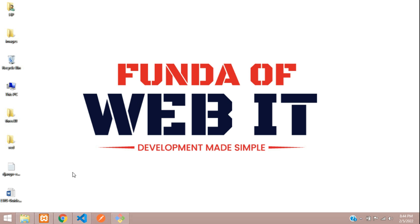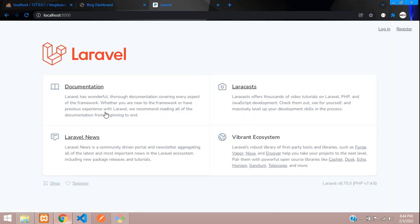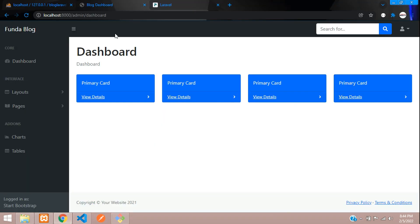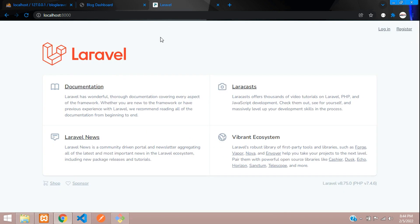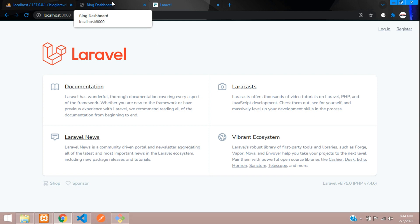Hey guys, welcome back. We are continuing our Laravel blog series. In this video, we are going to learn about how to set up the admin panel authentication.